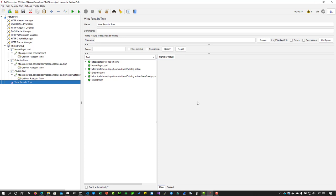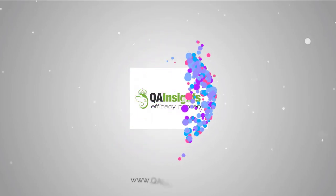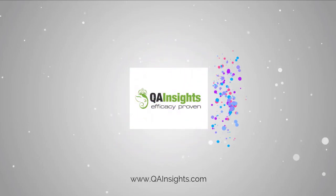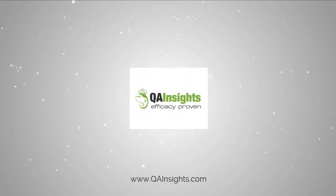That's it guys from my side. If you have any questions please let me know in the comments. If you have time please go to my next tutorial. Thanks for watching. Have a great day. If you like my videos please subscribe to QA Insights channel.